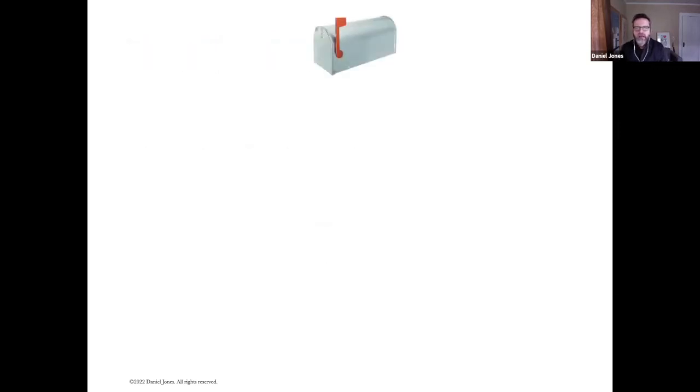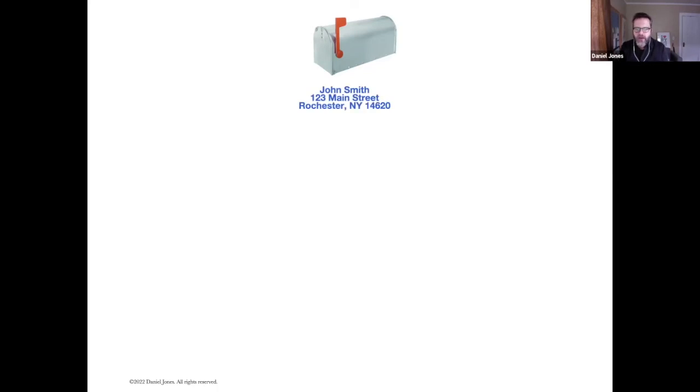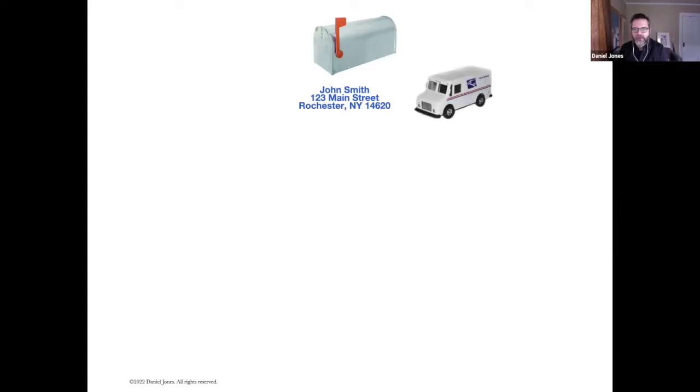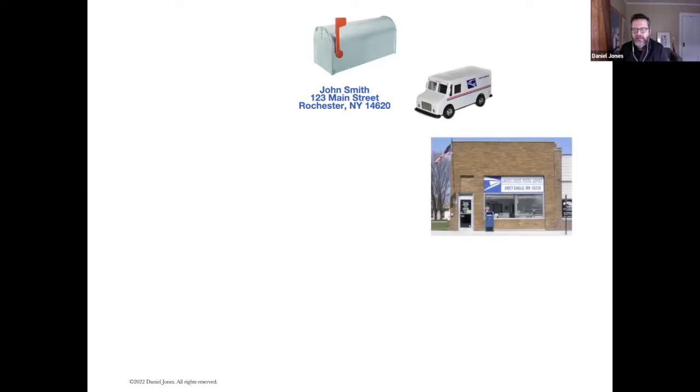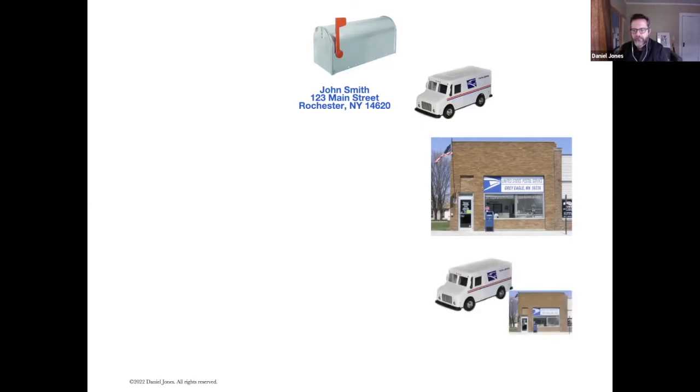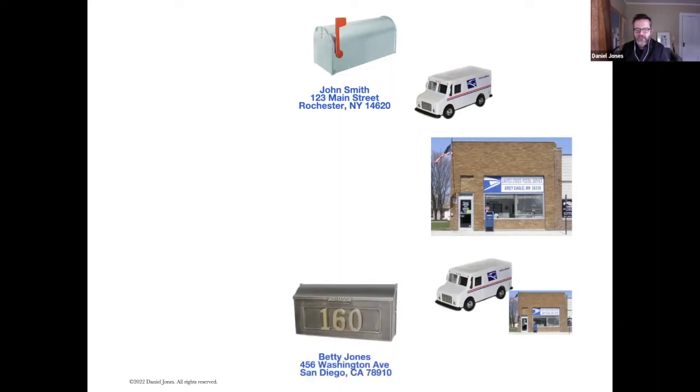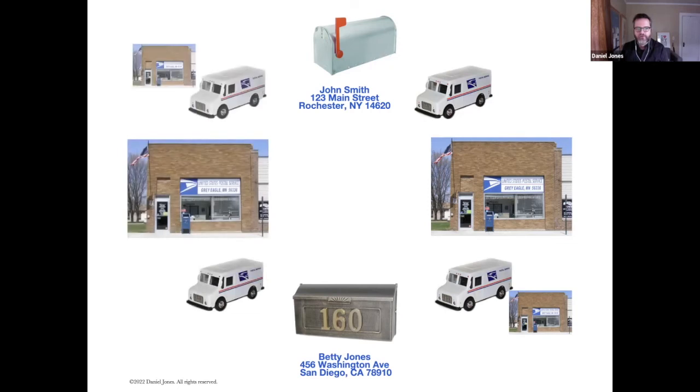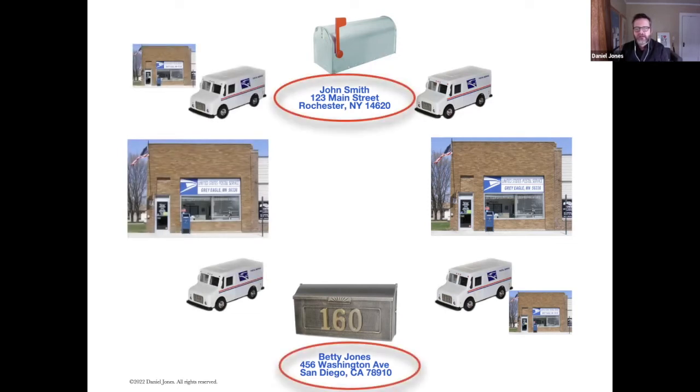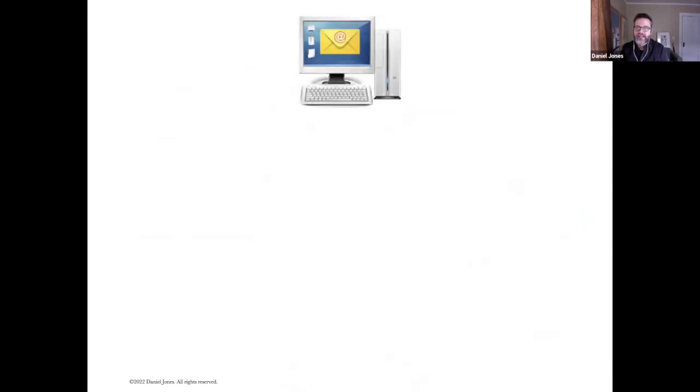I use the U.S. Postal Service as the example of how email works. You have an address, a mailbox. You take mail, put it in your mailbox, turn up the flag. That gets picked up by a truck, delivers it to a local postal service, bounces around with several mail trucks until it finally reaches its destination. In this case, John Smith wants to mail Betty Jones a letter. That's how it works. It's the same process with email.